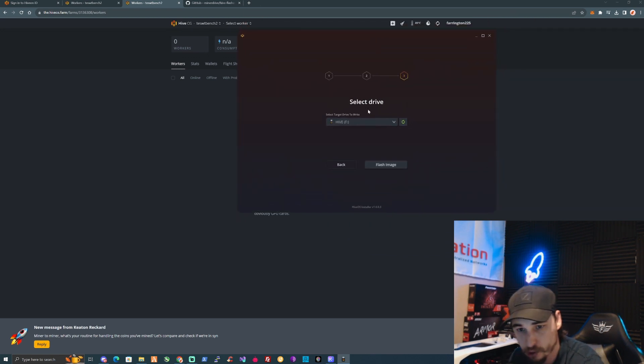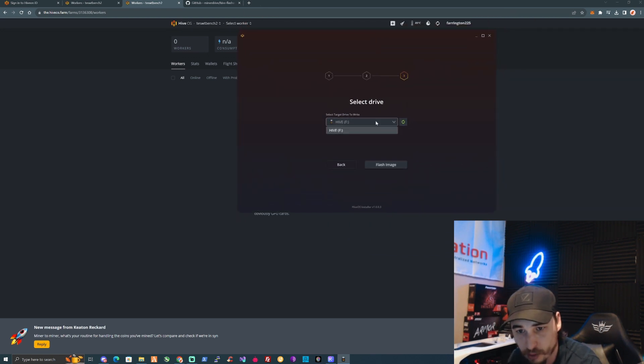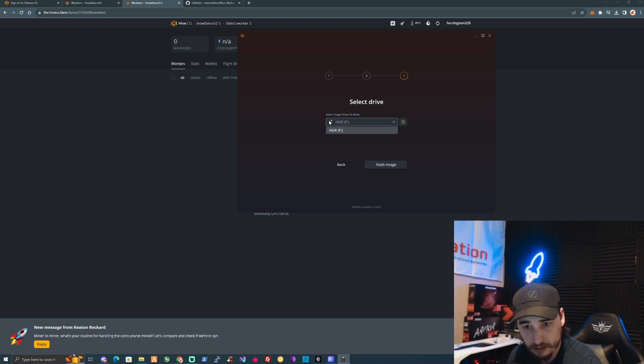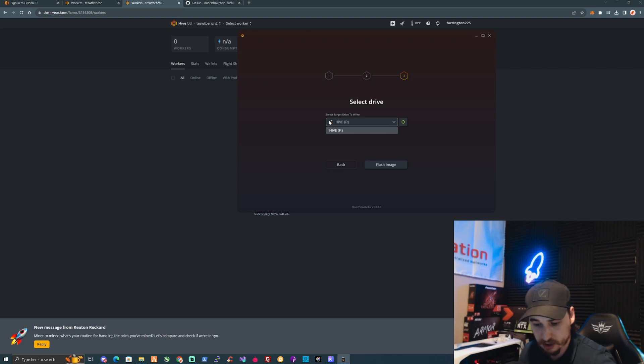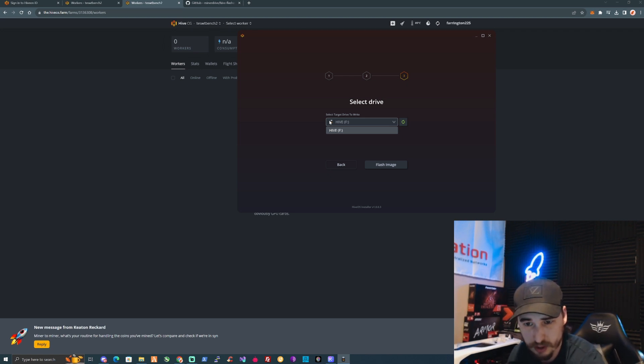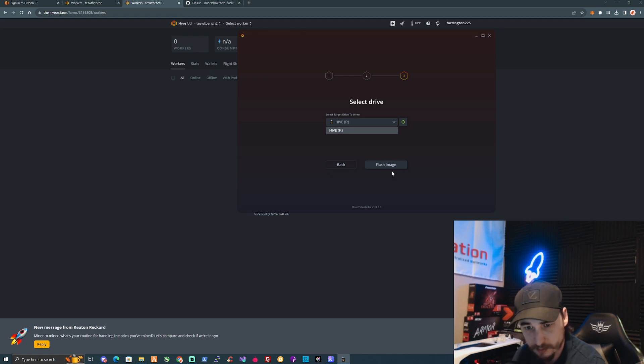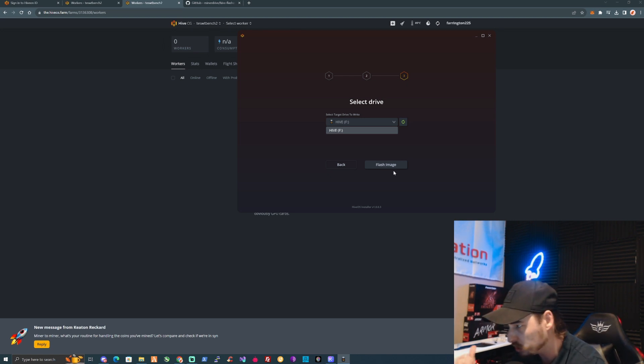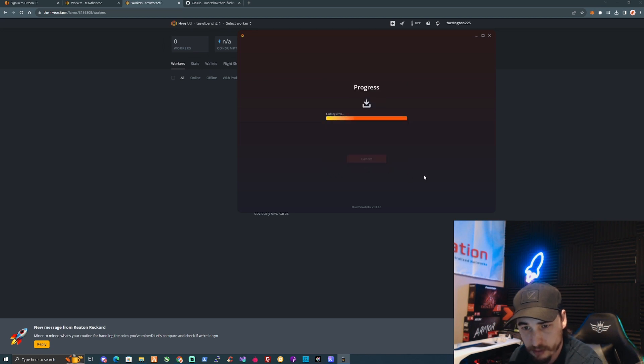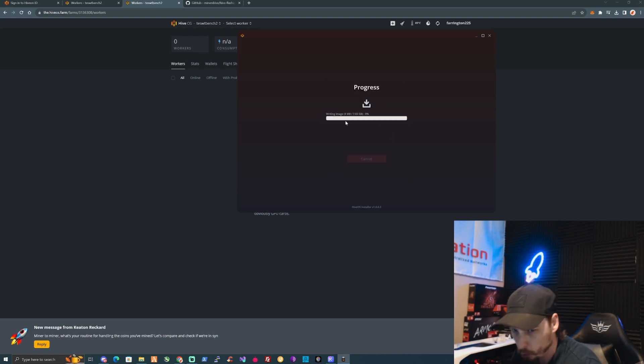What you're going to want to do is take the farm hash that you just took from your settings, paste that into the Enter Farm Hash field. Make sure that you select the correct USB drive that you're going to be using for your HiveOS operating system.